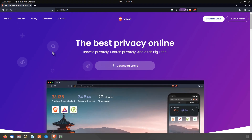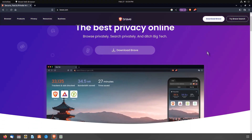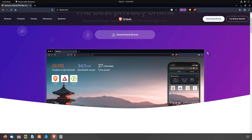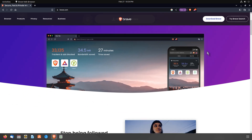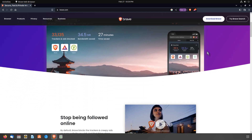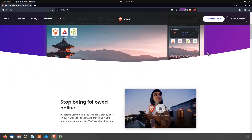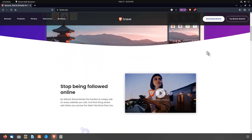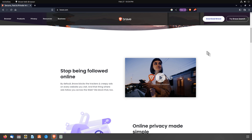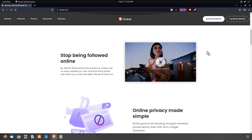Hello Linux fans, welcome back to my channel. In today's video, I am going to show you how you can install the Brave browser and create a backup of your Brave browser session. Brave is currently one of the most popular web browsers in the world.